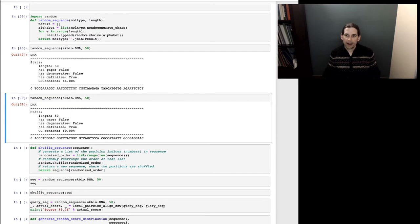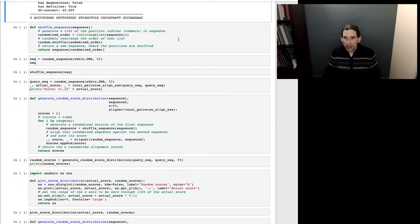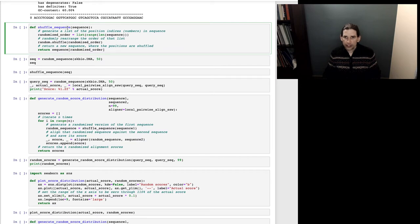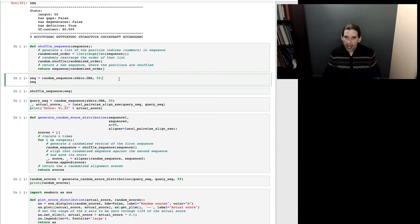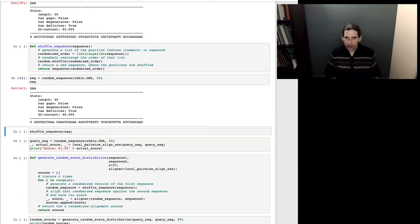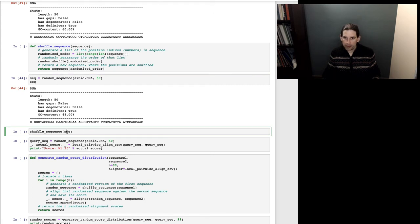The next thing I'm going to do is create a function called shuffle_sequence. What this does is take a sequence as input and randomize the order of that sequence. I'll generate a random sequence, call that 'seq' — again, DNA, 50 nucleotides — and then call shuffle_sequence providing that random sequence as input.